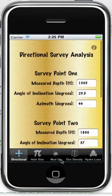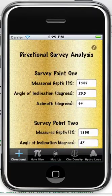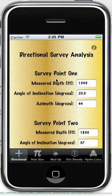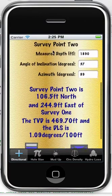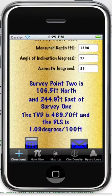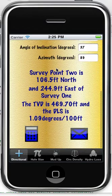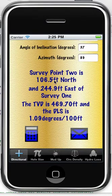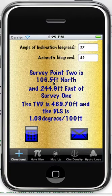Okay, so directional survey analysis. We're comparing survey point 2 to survey point 1, and it's going to tell you which direction and how far the second survey is relative to the first survey.